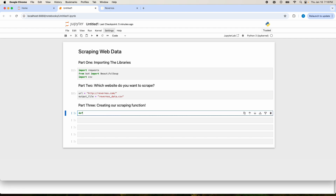Now we can go ahead and create our scraping function. I'll just call this function scrape_ravernos. We'll pass in the URL that we want to scrape and the name of our output file.